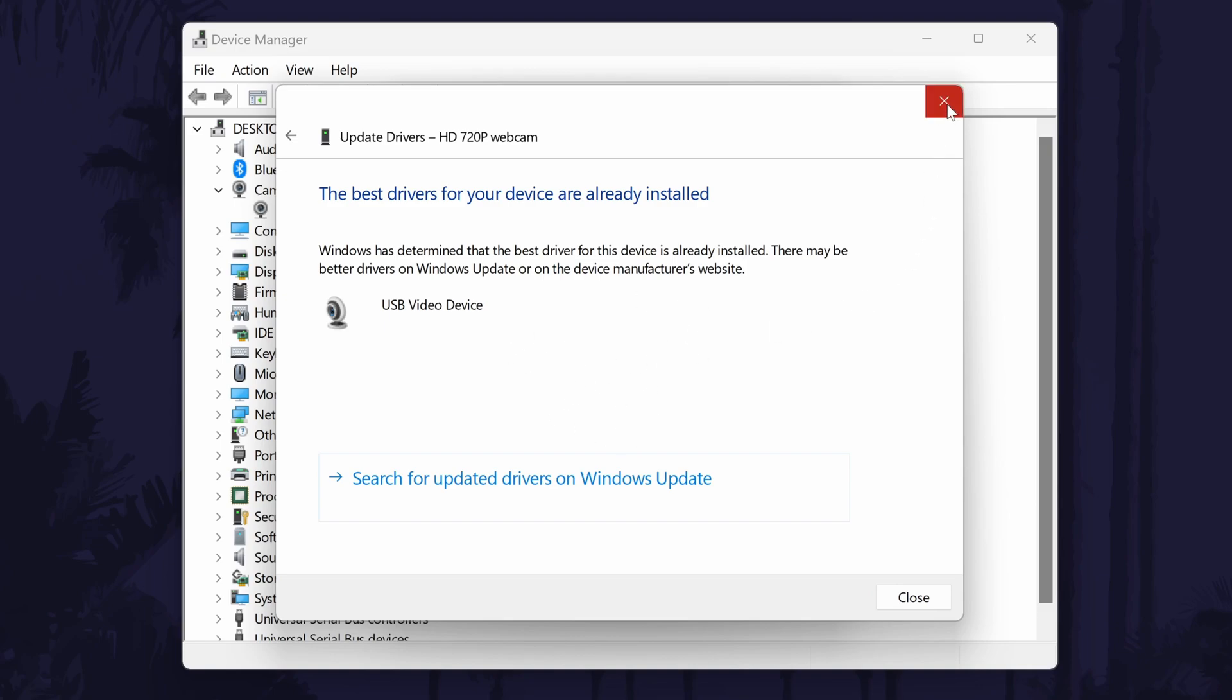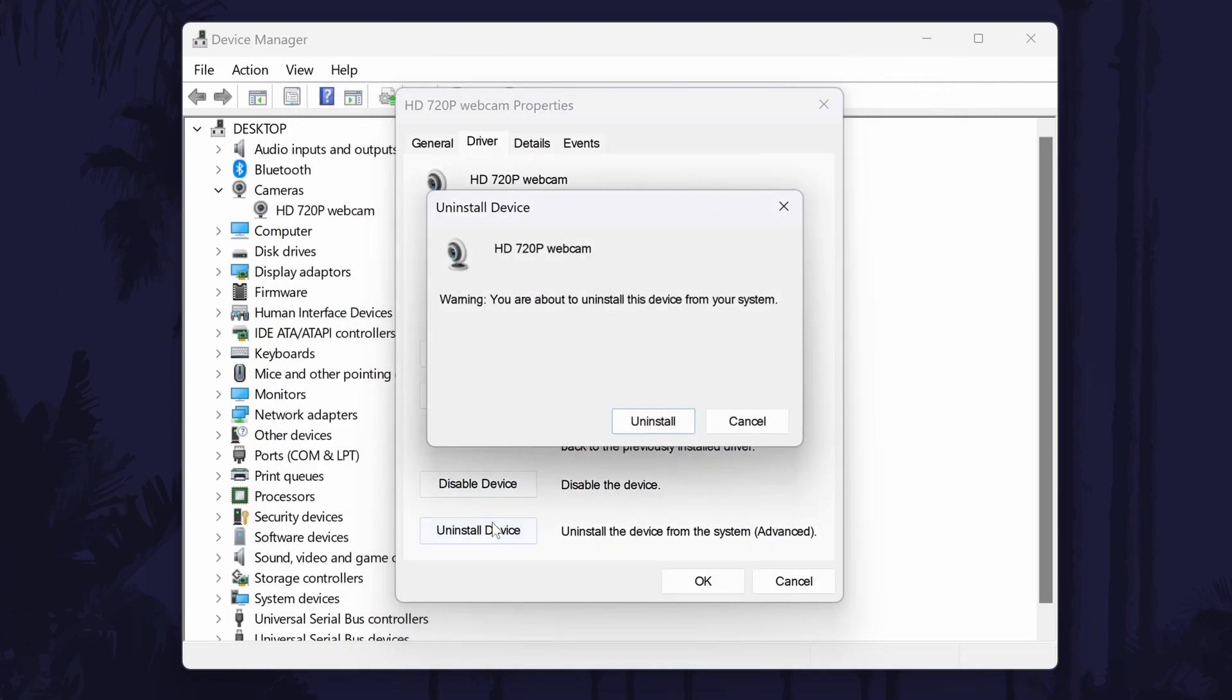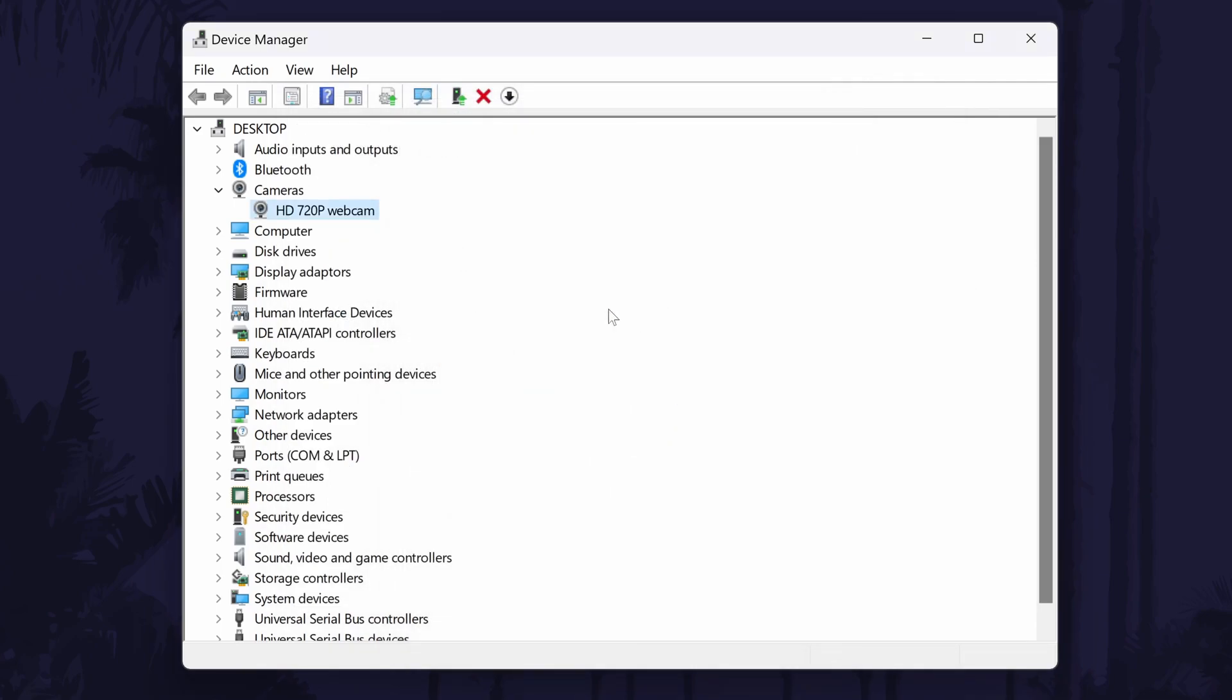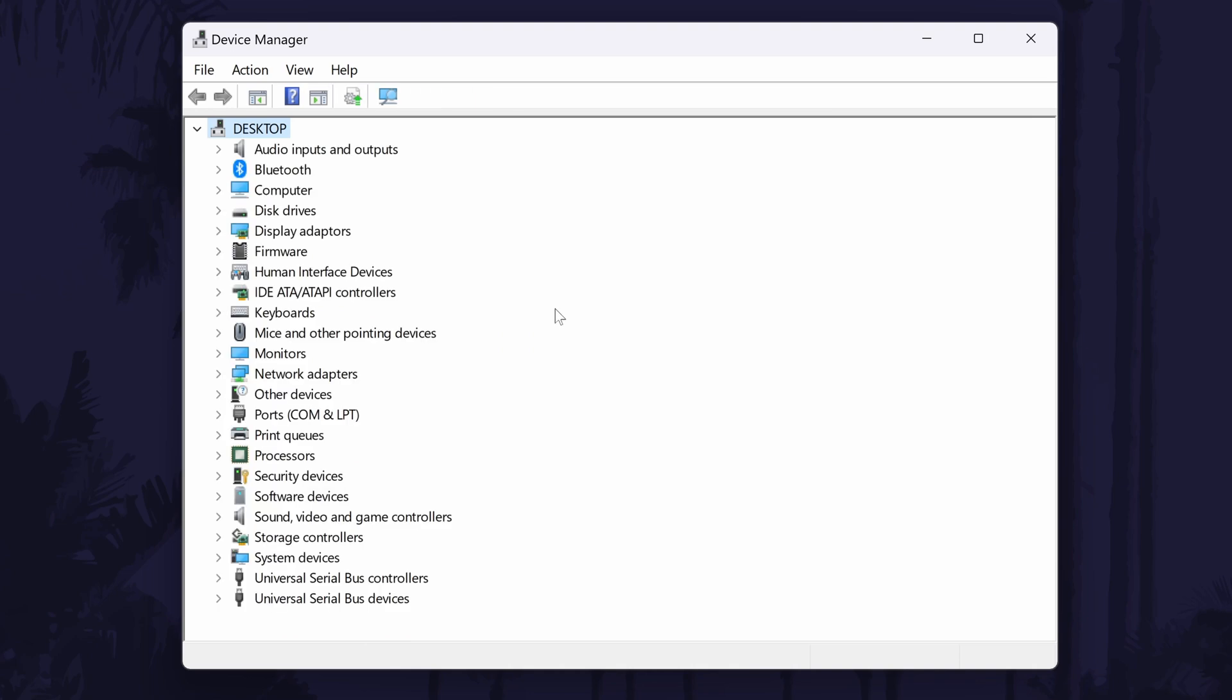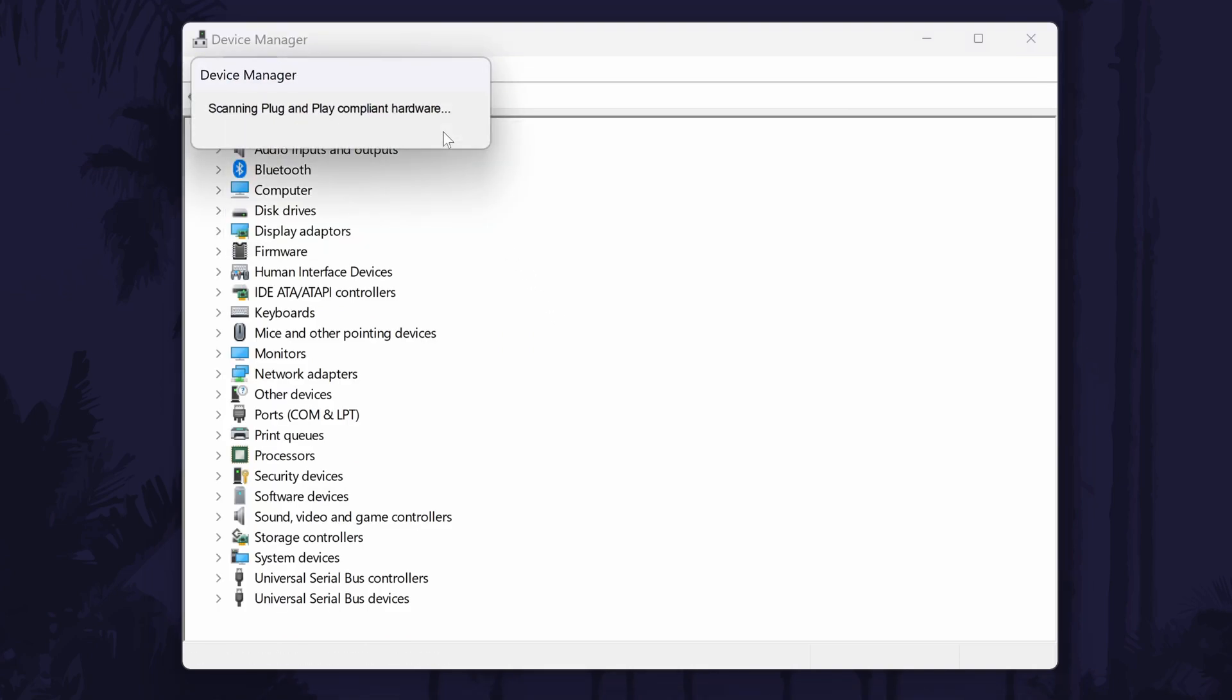The third thing to try in here is to choose uninstall device and then uninstall. Now go to where it says action at the top and select scan for hardware changes. Try your webcam again now.